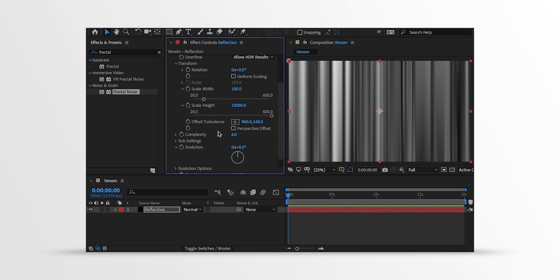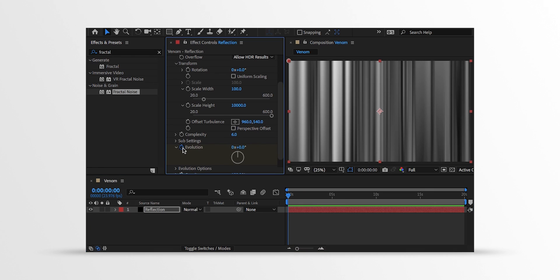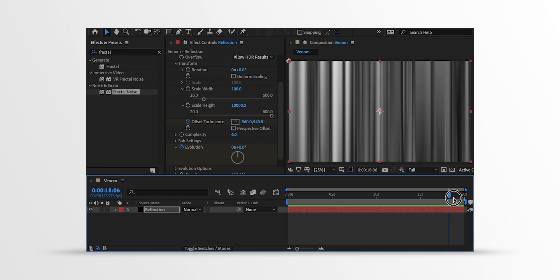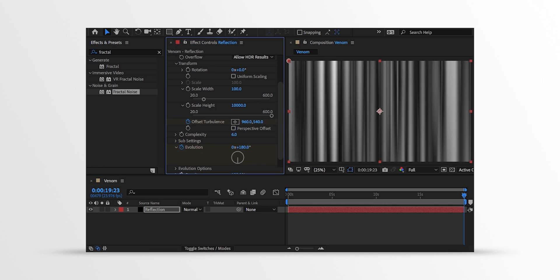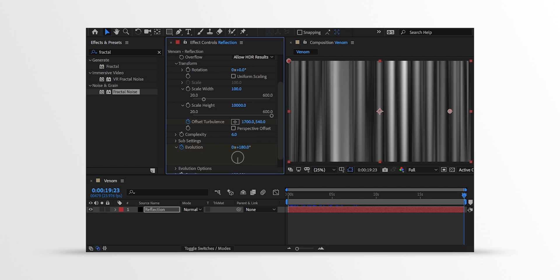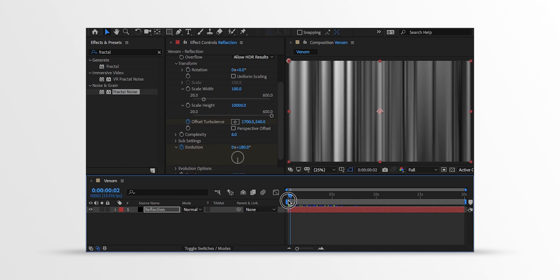Now we will add some movement on this noise. So make sure you are at the first frame. And then add a keyframe on the Evolution and Offset Turbulence. Then go to the End Keyframe position and change the Evolution value to 180 degrees. Also, change the Offset Turbulence X value to 1700. And it will start moving right away. Cool.